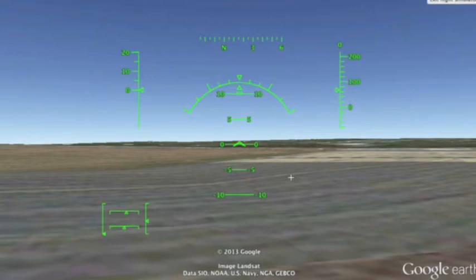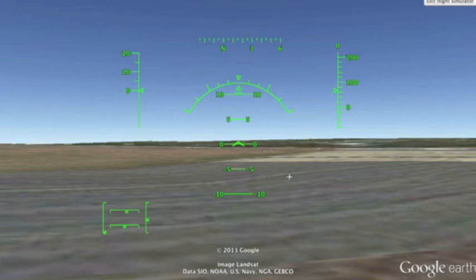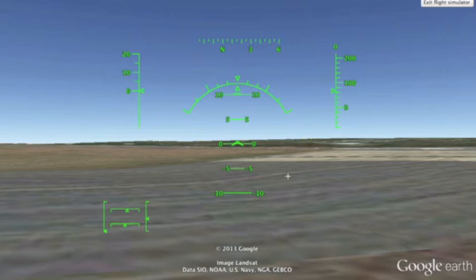Another important thing is in the very center of the screen, you'll see a delta shape. And as soon as we get flying, there'll be a cross that sort of comes beneath it. The cross symbolizes the actual path of the airplane, while the delta symbolizes the attitude of the airplane — or the way it's facing.